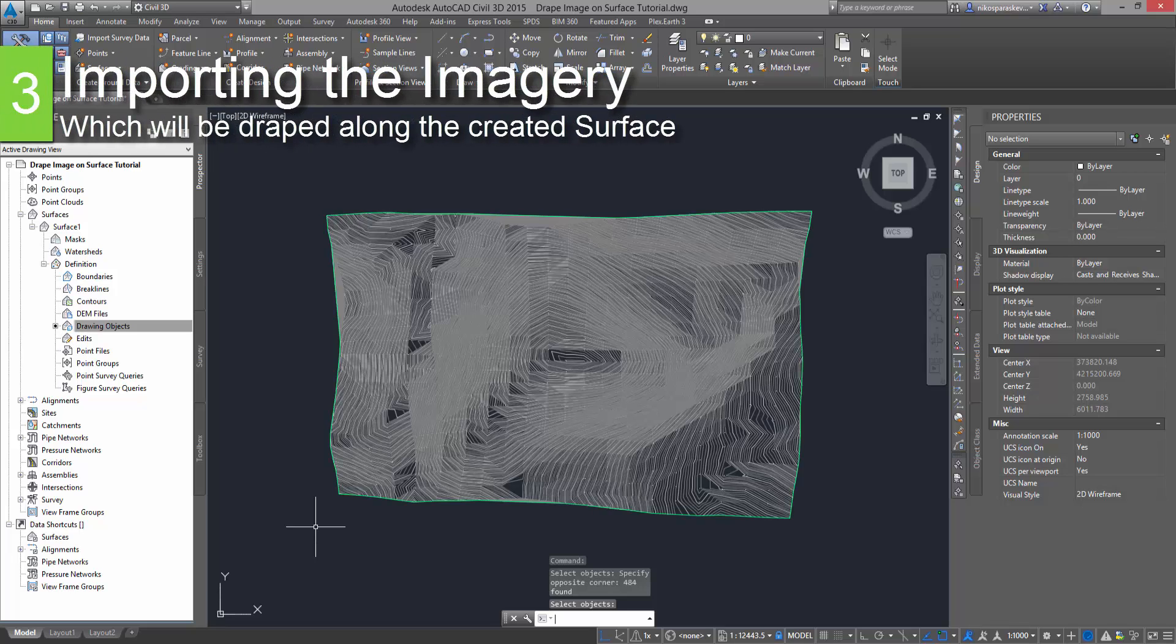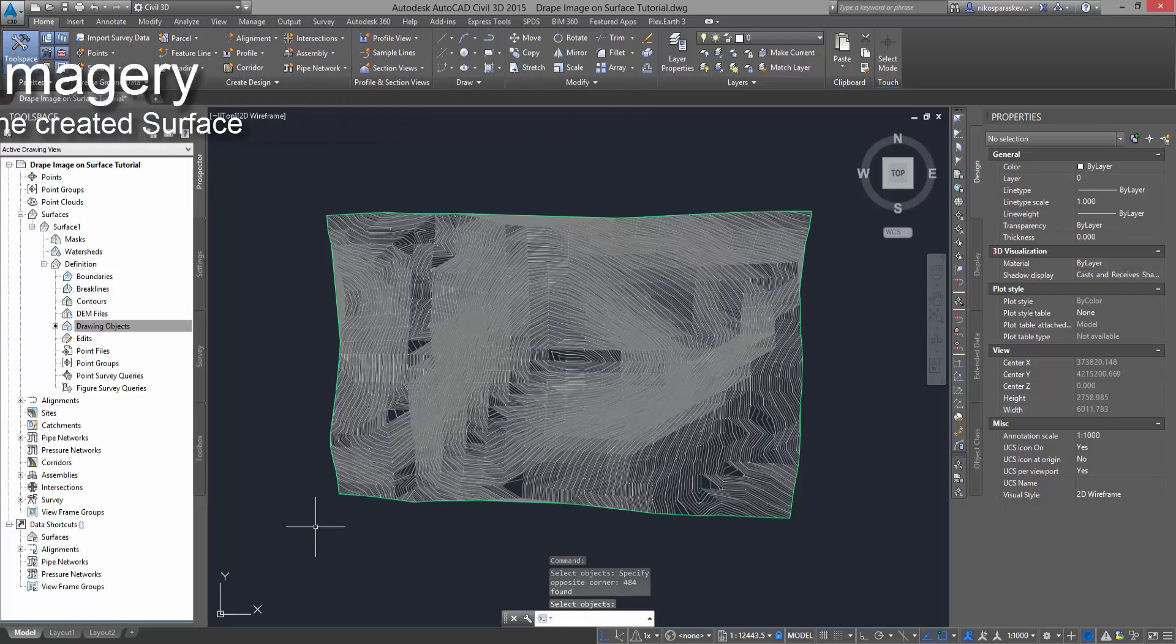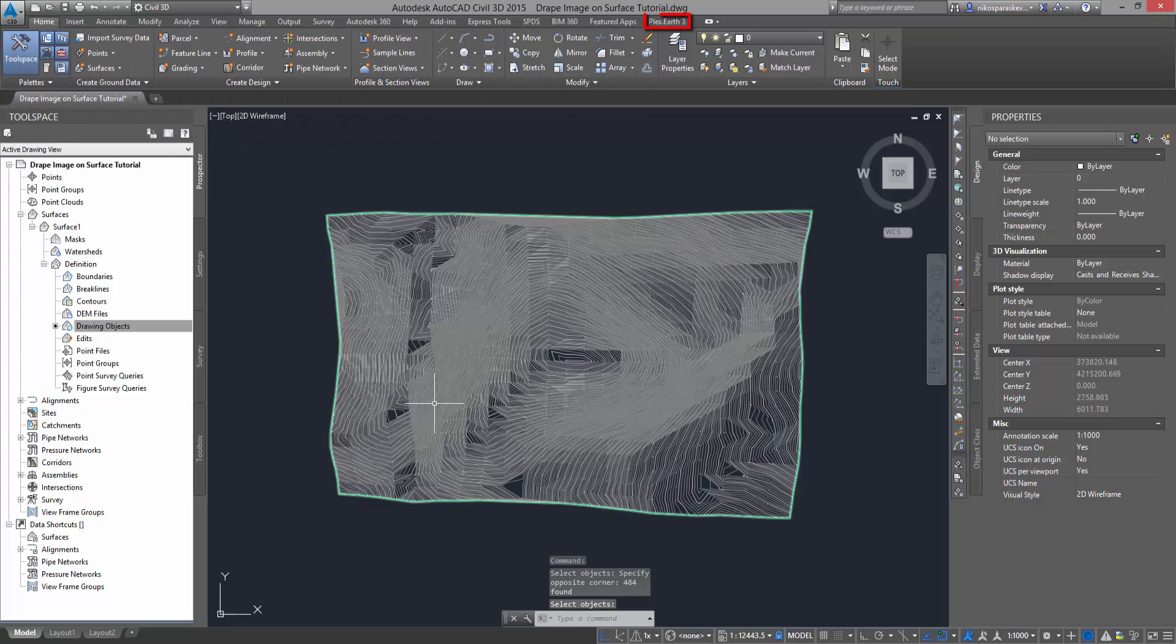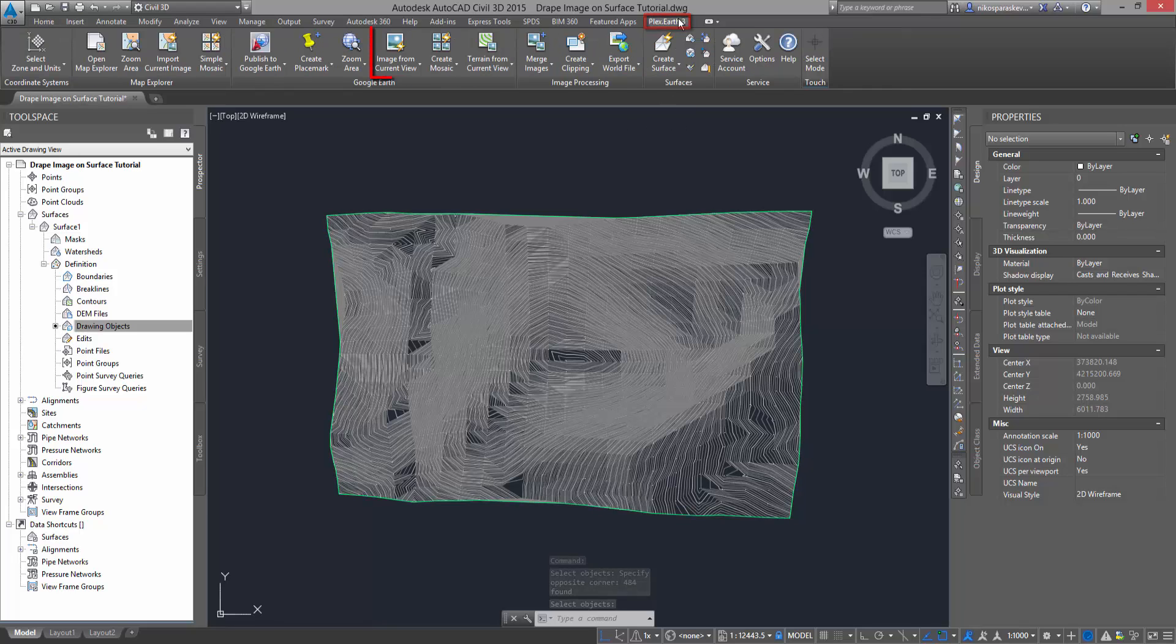The next step is to import the image that will be draped along the surface. From the Plex Earth ribbon, click on the Image from Current View button.